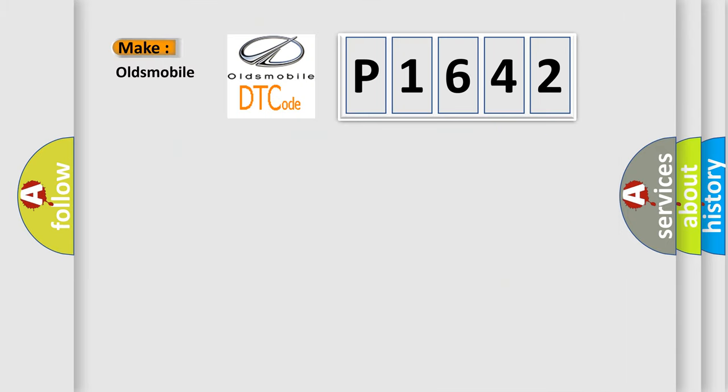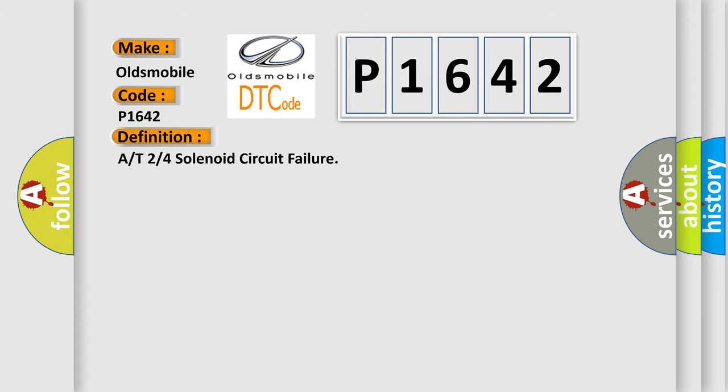So, what does the diagnostic trouble code P1642 interpret specifically for Oldsmobile car manufacturers? The basic definition is: